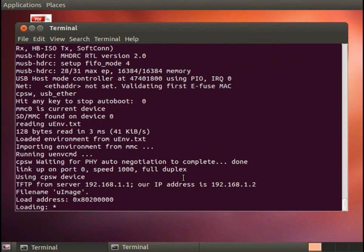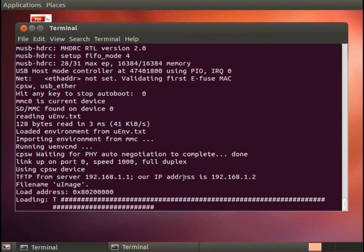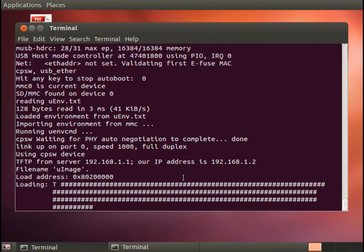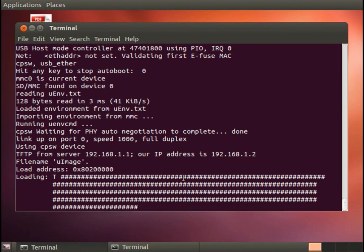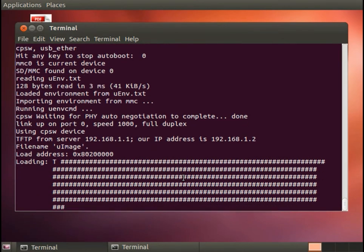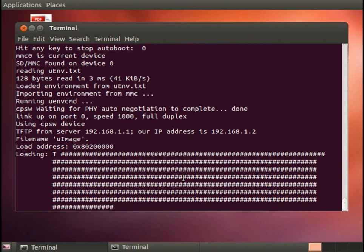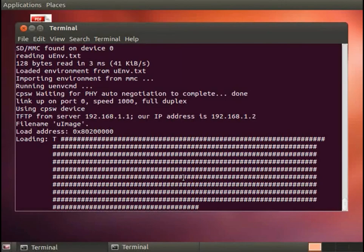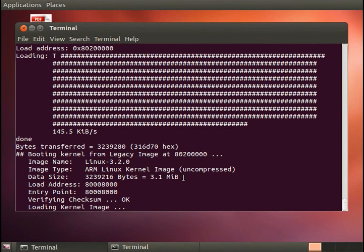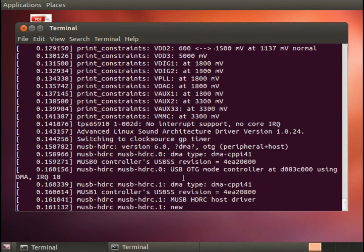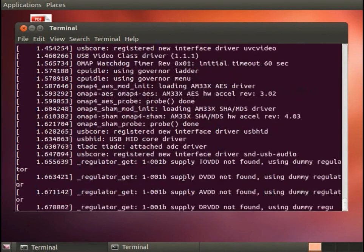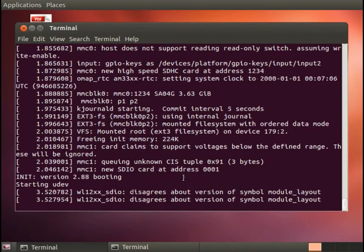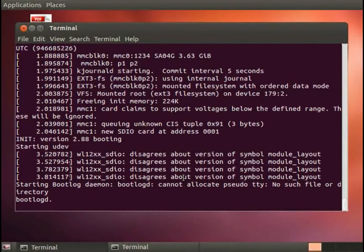And then here it's using TFTP to load the kernel. And you can see the hash marks indicating that it's loading. As soon as it downloads the full kernel, then if everything goes correctly, it will boot. And here we see the feedback as the kernel boots. So we have the system up and running.